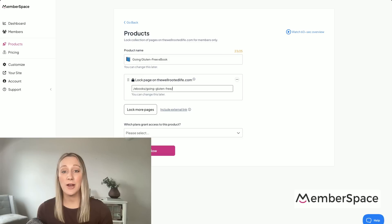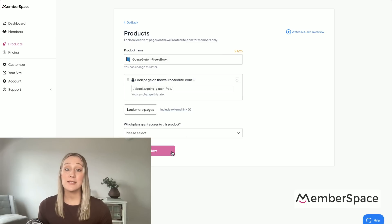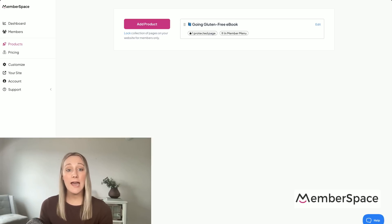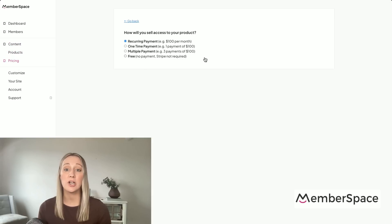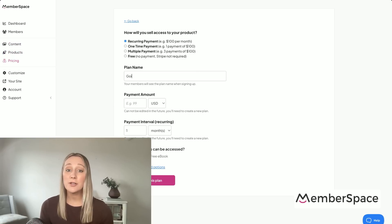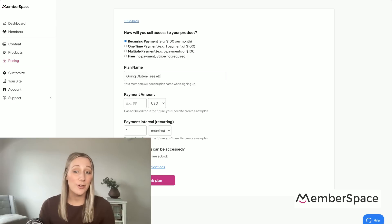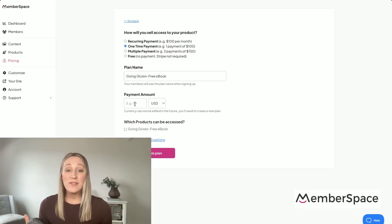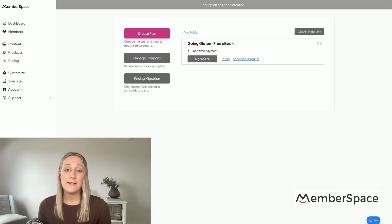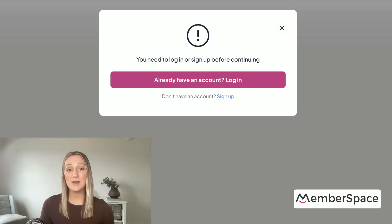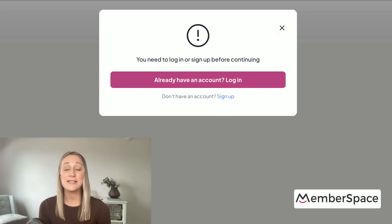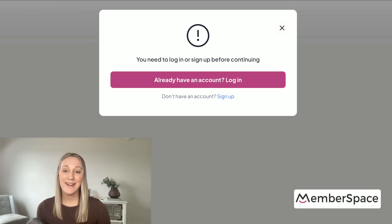You'll need to set up your pricing. Member Space allows you to sell your digital products individually as one-time payments, sell a library of your products for a recurring membership fee, bundle your products and sell them together for a higher price, or even offer some of them for free. It's super flexible. When someone clicks on your product, they'll see a paywall that prompts them to sign up and pay before they get access.